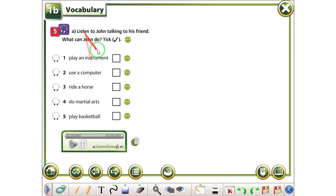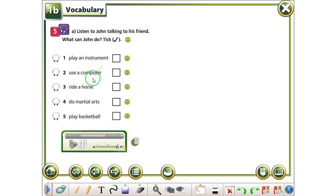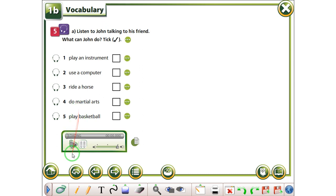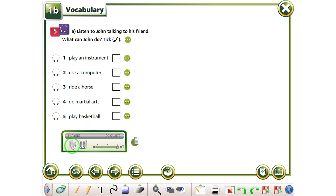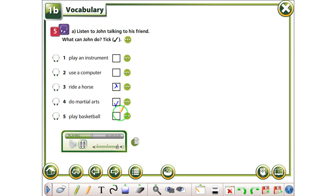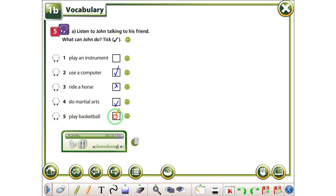Here, pëthot, listen to John talking to his friend. What can John do? Tick. Më thonë, duheni me ndëgju Johnin duke biseduar me shokon e ti, edhe me bot tikk gjera që Johnin mundet mi bo. So, let's listen. Can you ride a horse, John? No, I can't, but I can do martial arts. That's great, so can I. Can you use a computer? Of course I can, that's easy. Can you play basketball? Yes, I can, but I can't play an instrument.